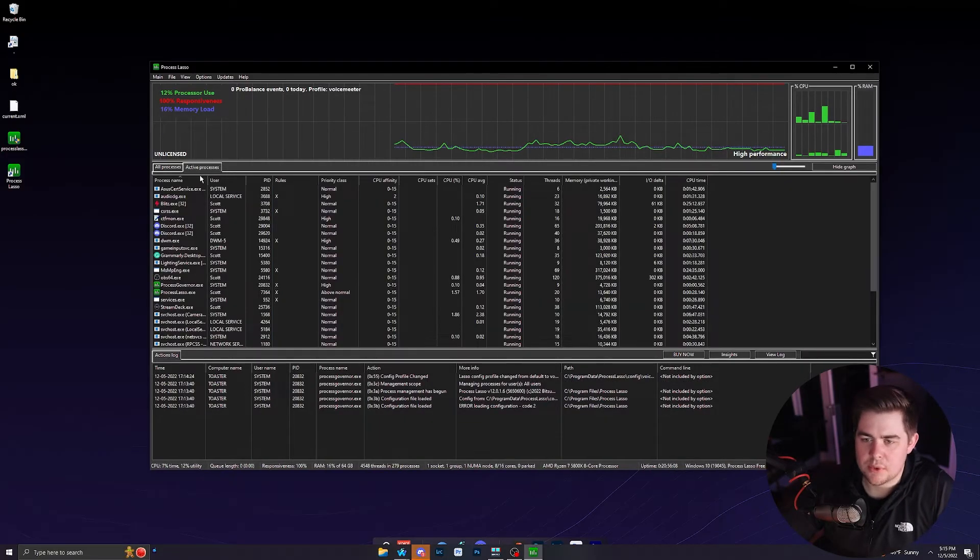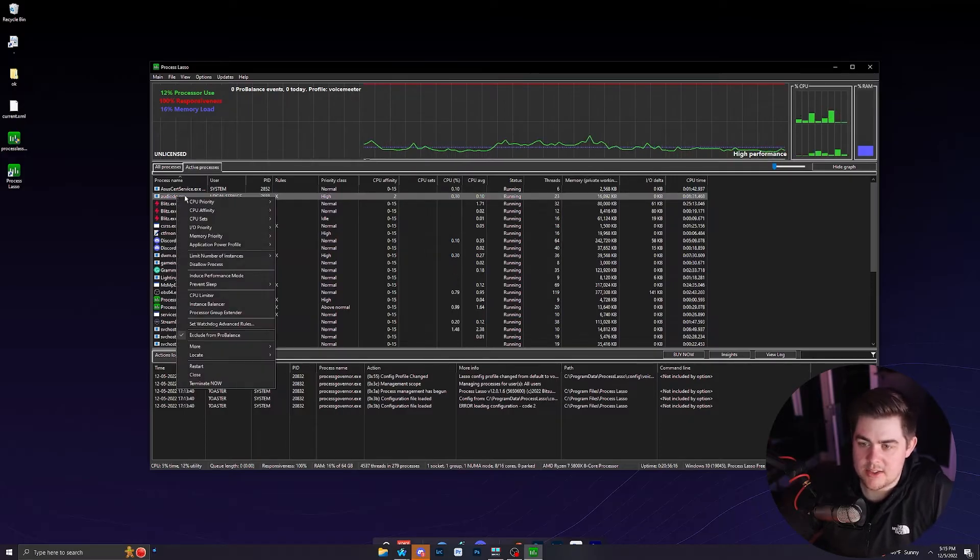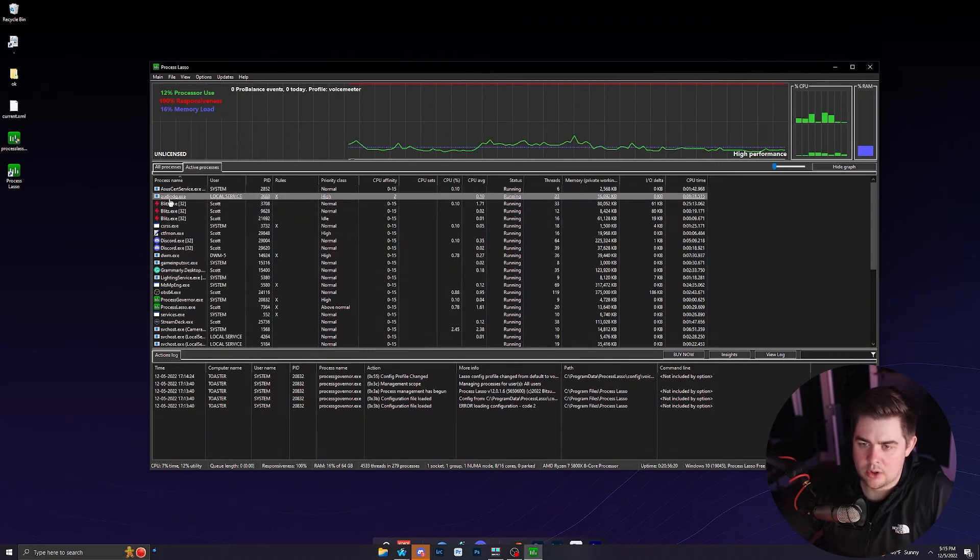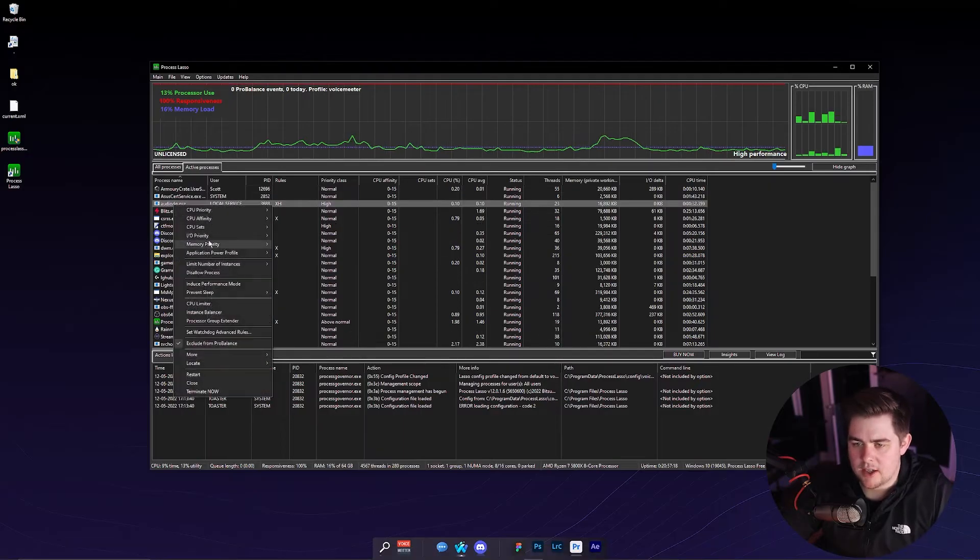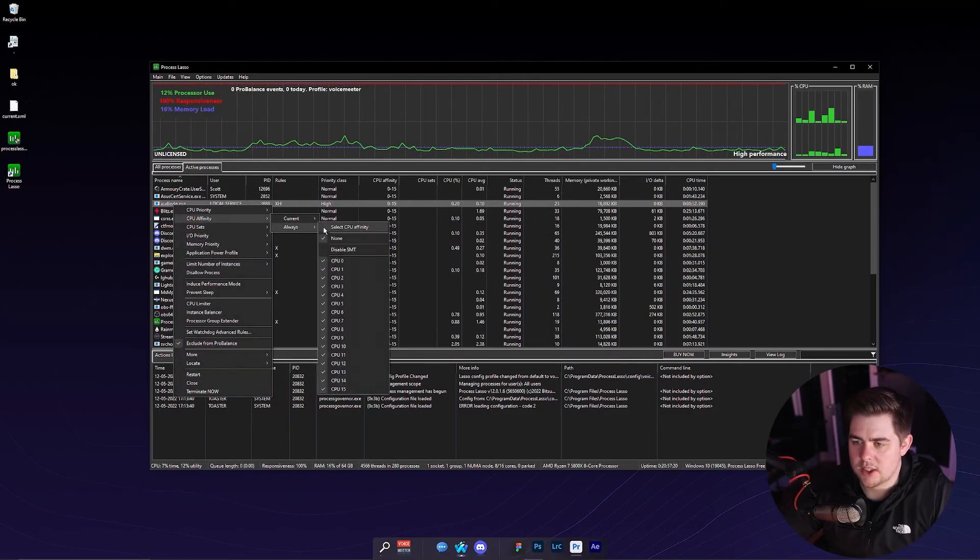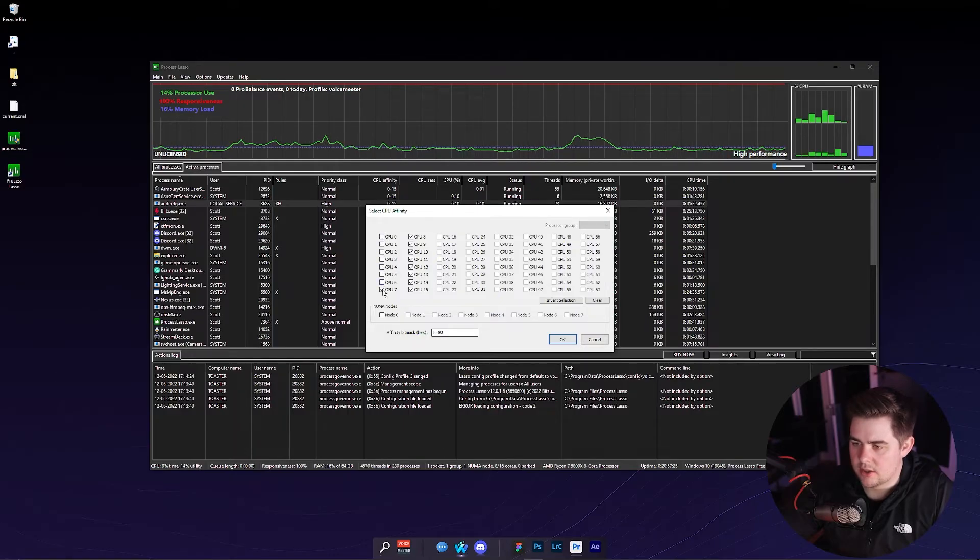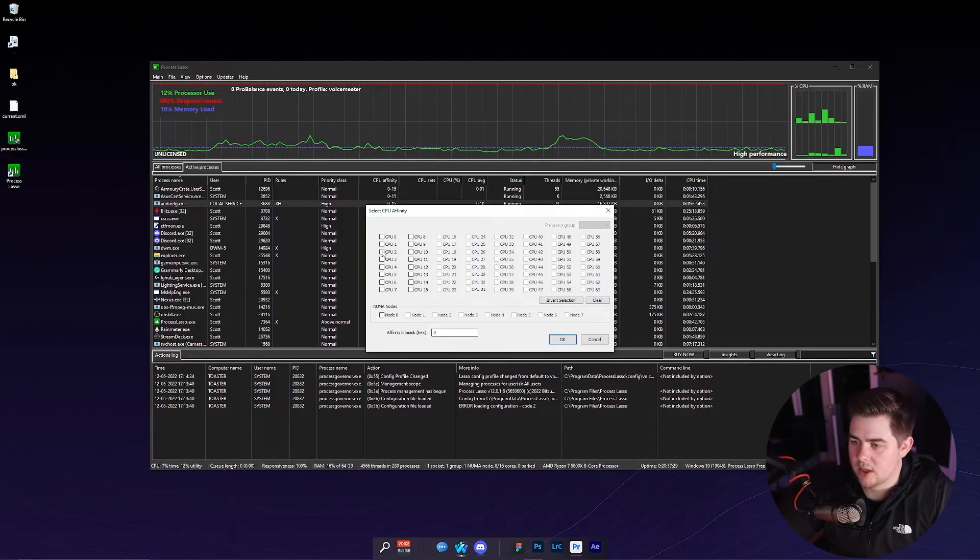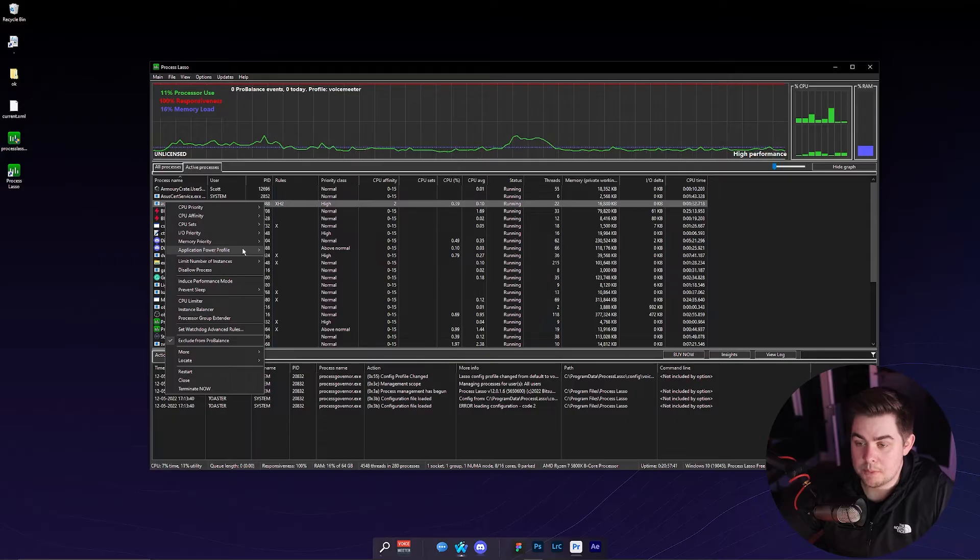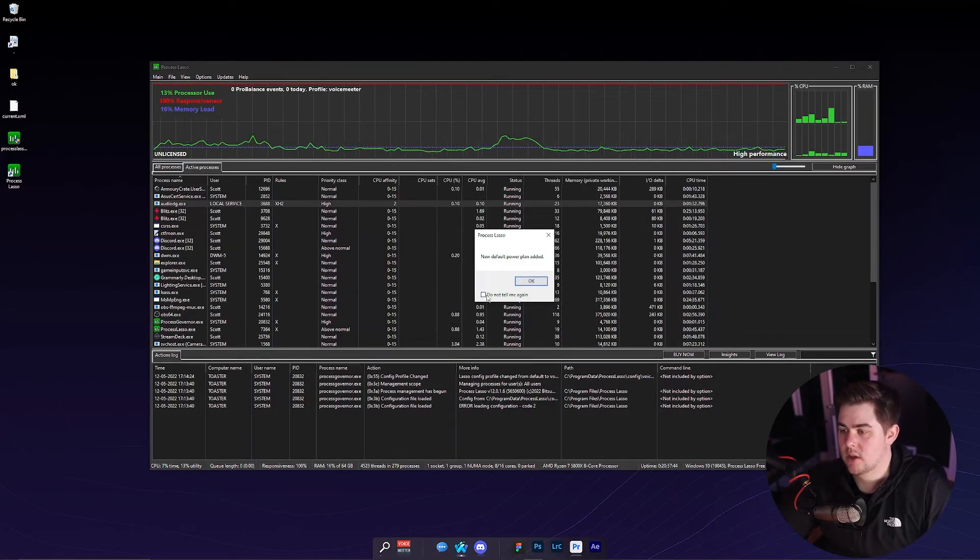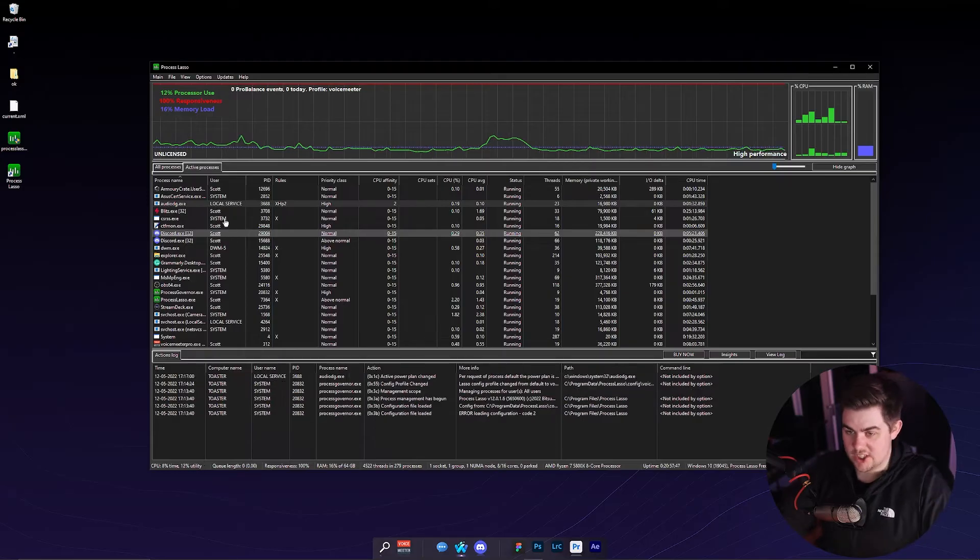I'm going to go to active processes and now I can find audio DG. So we're going to select that, CPU priority, always, high. There's a few things we're going to change about the audio DG. Now back to audio DG, CPU affinity, always select. And now I'm just going to click on all these, uncheck, there we go. Now I'm just going to select two and then click okay. Application power profile, high performance. So audio DG is set up.